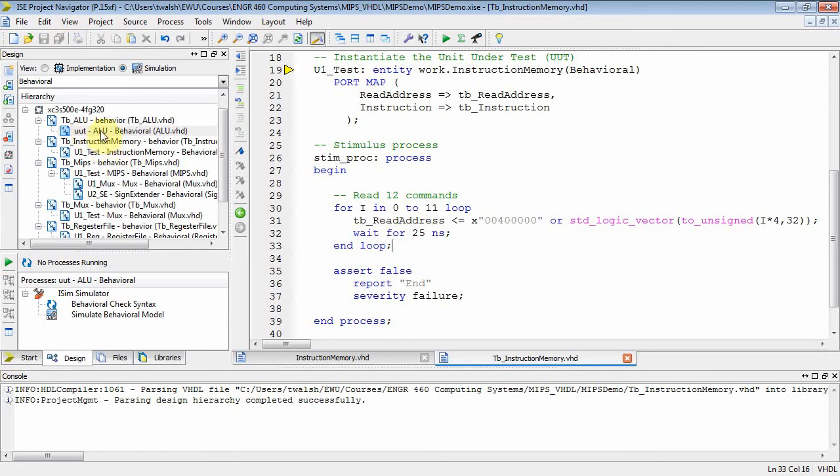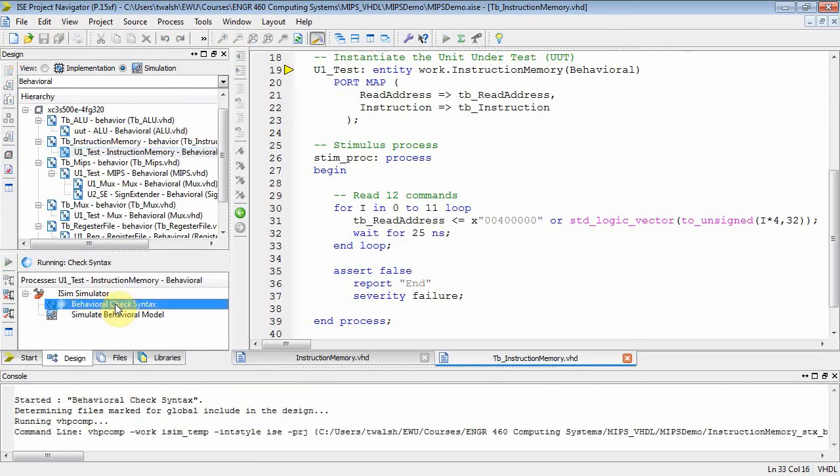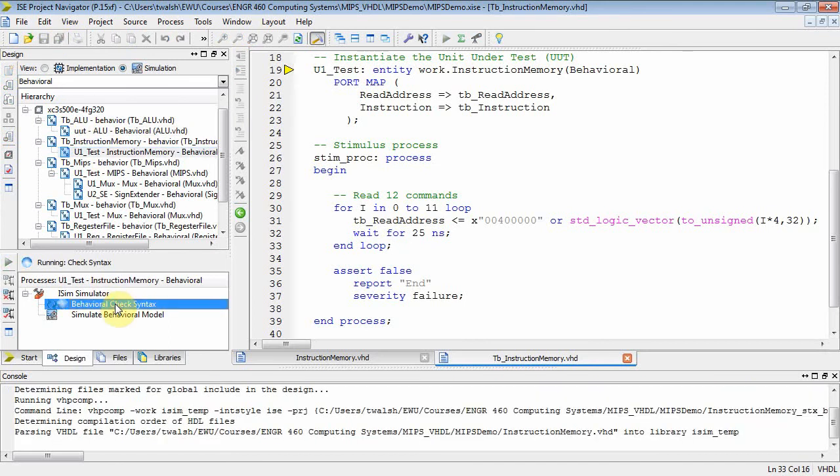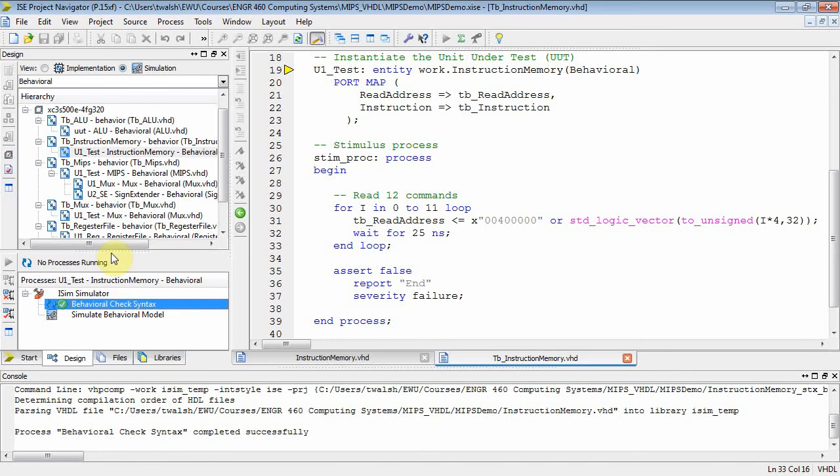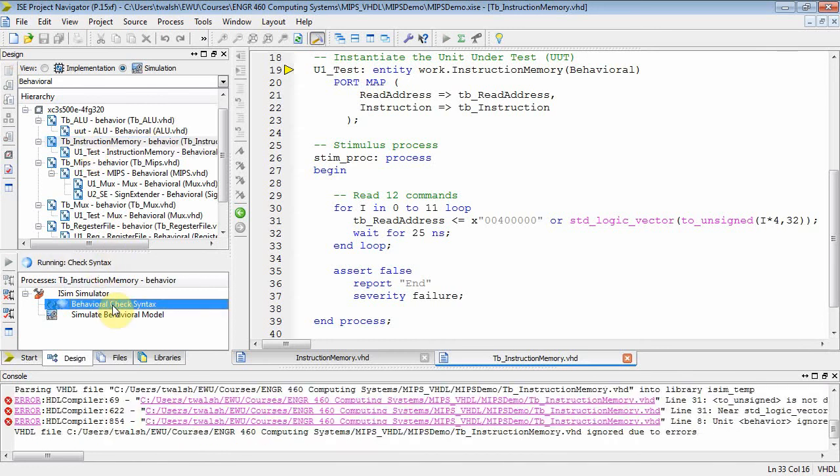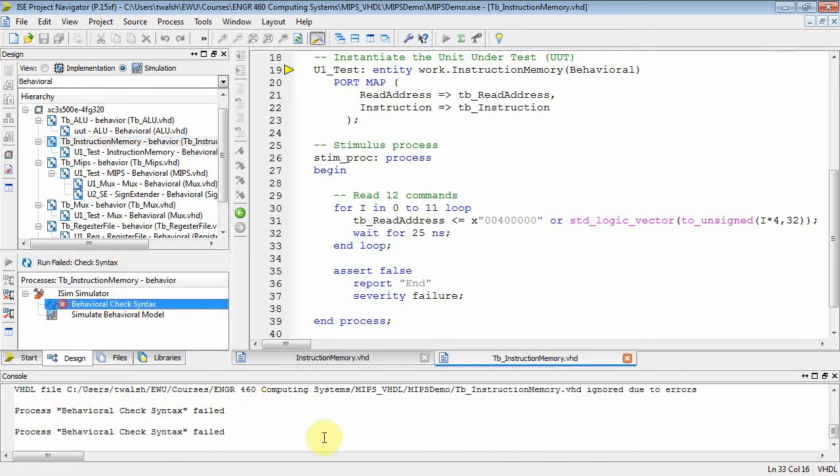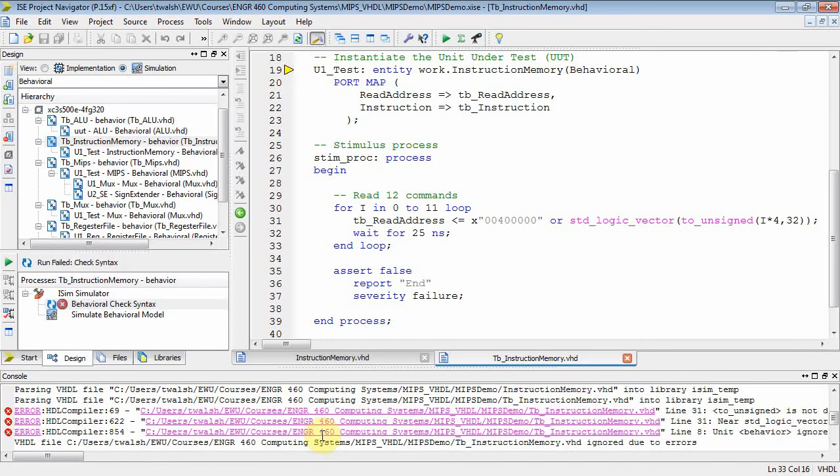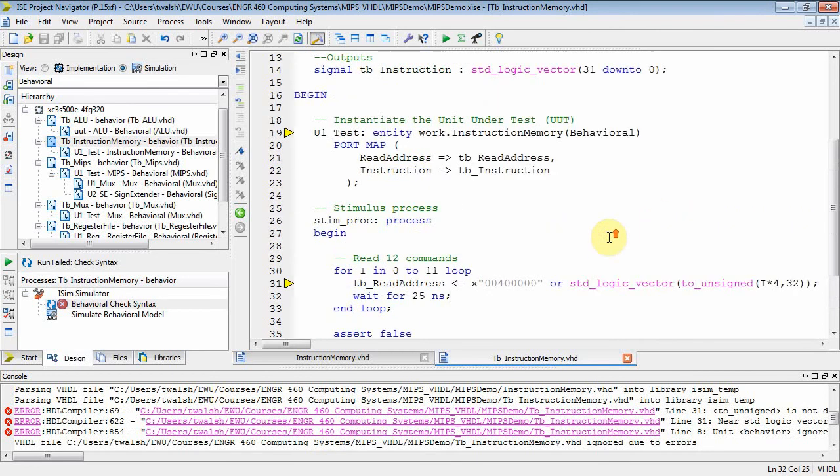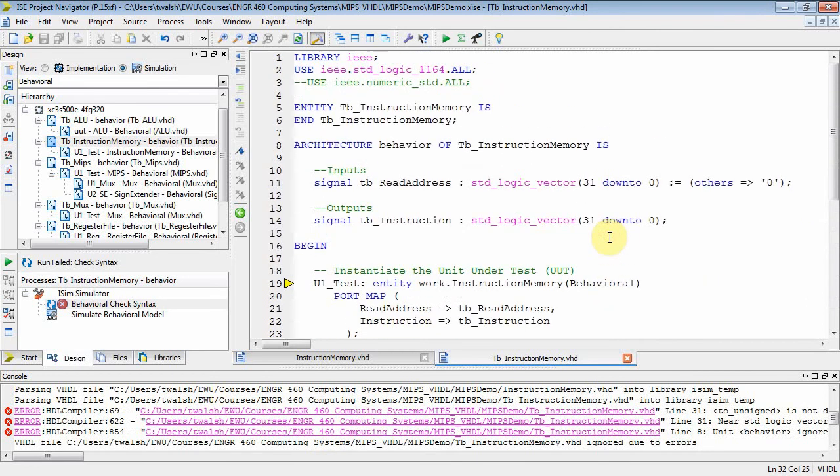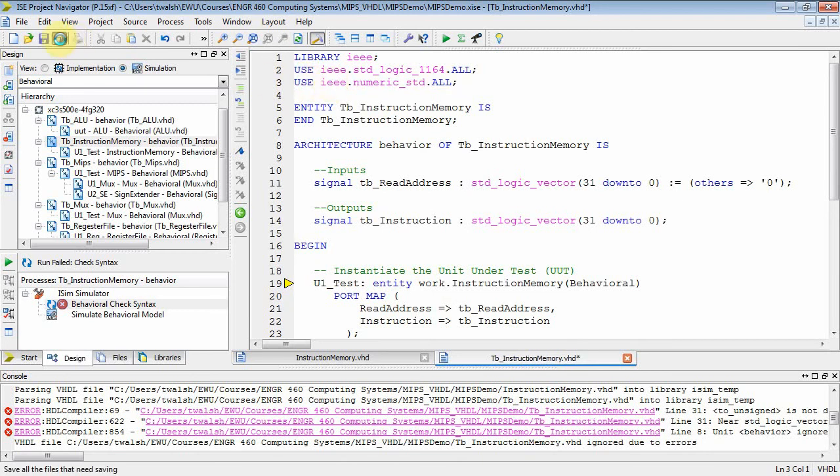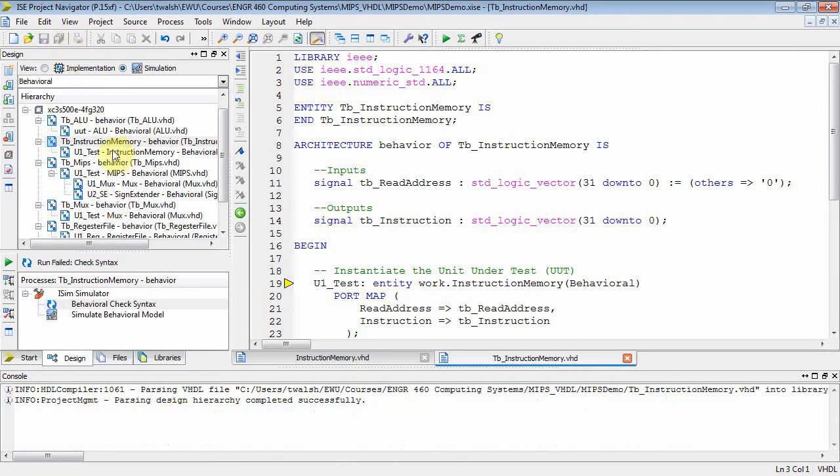So at that point, let's see, where's my instruction memory? Let's check syntax on that. And let's check syntax on my test bench file. Well, still got some errors here. Okay. It doesn't like my standard logic vector and my two unsigned. Well, it's probably because I didn't uncomment the numeric standard. Okay. So let's do that. And then let's start all over again.